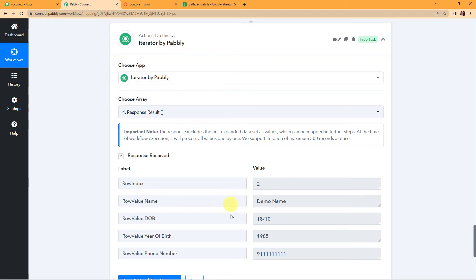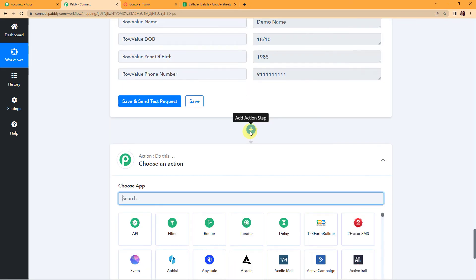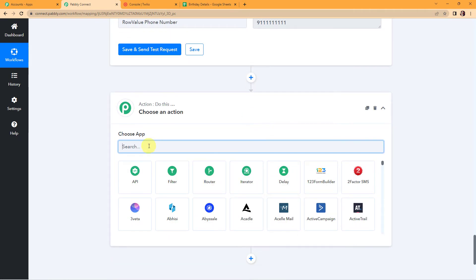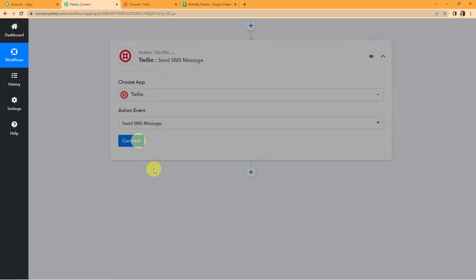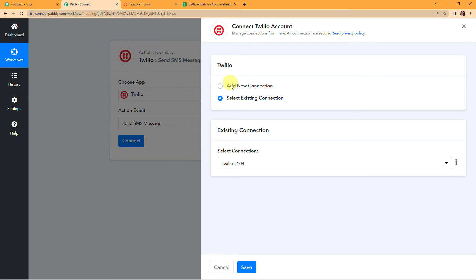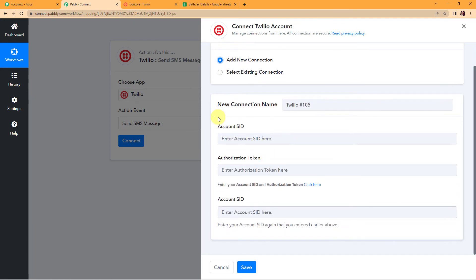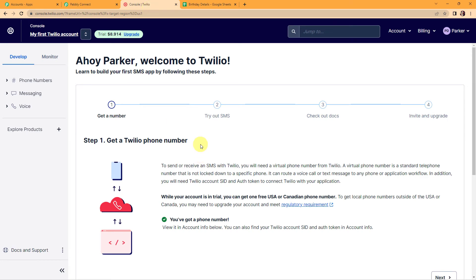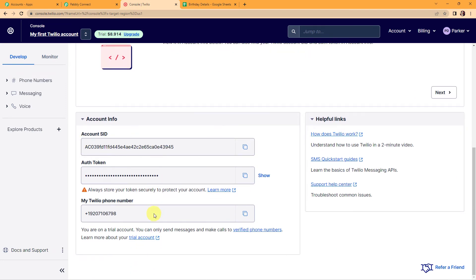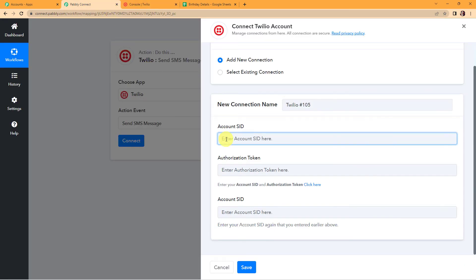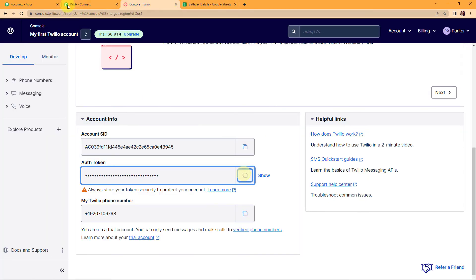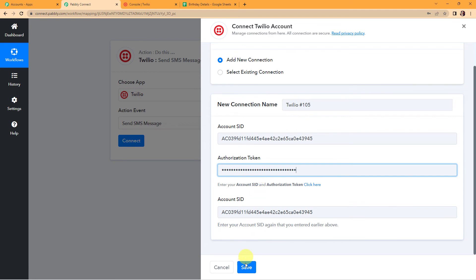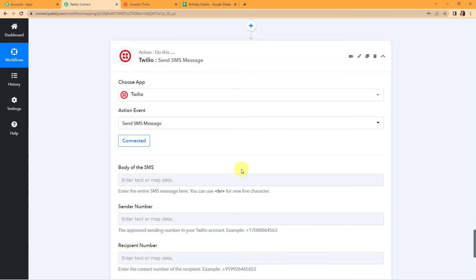My next action application is to send an SMS to the person, so I'm going to choose Twilio. The action event would be to send SMS message. Pabbly Connect is asking to connect itself with the Twilio account. Let's click on add new connection. To set up this connection, we need to go to the Twilio account dashboard, copy the account SID, paste it in Pabbly Connect, then copy the authorization token and paste it as well. Let's click on save to set up this connection. Pabbly Connect is now connected with Twilio.